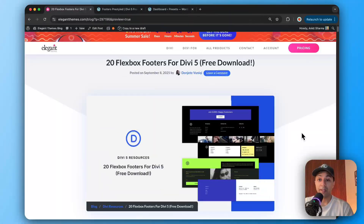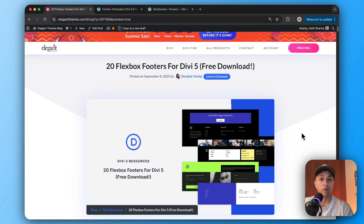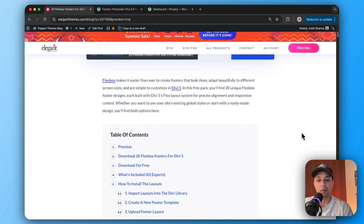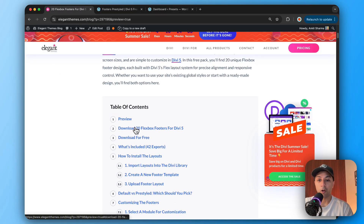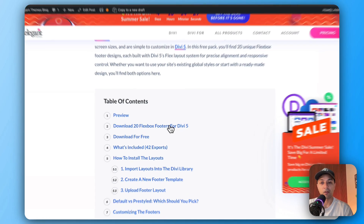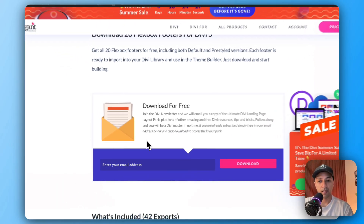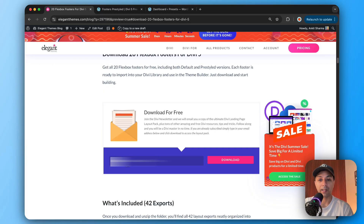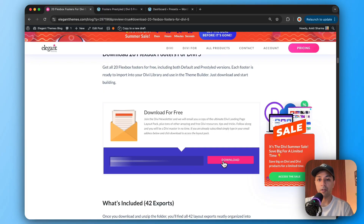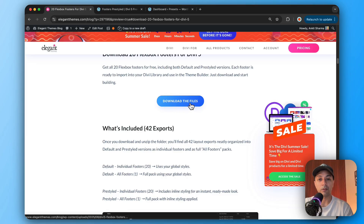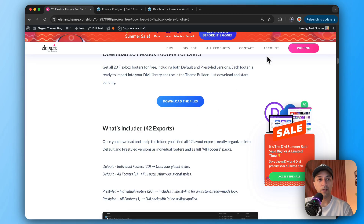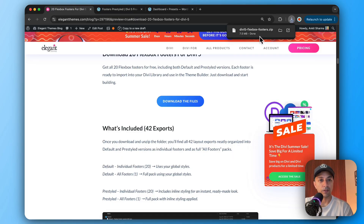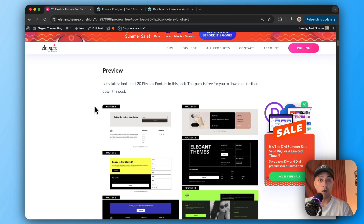Let's go to our blog post and scroll down, where we'll find an option to download these flexbox footer templates. Click on that, enter your email address, and then click on download. We got the download button, so let's click on it and we are getting the zip file downloaded.